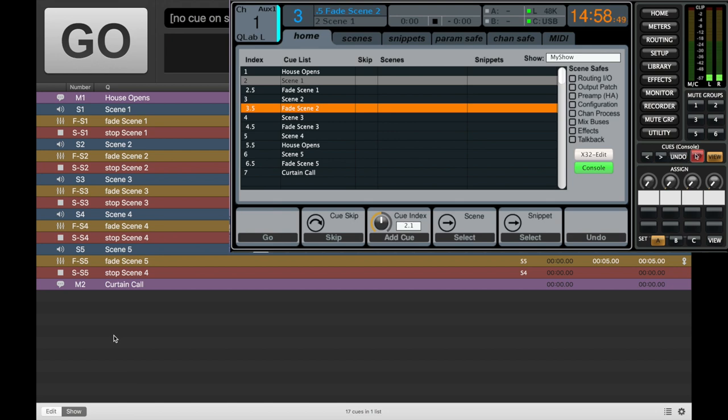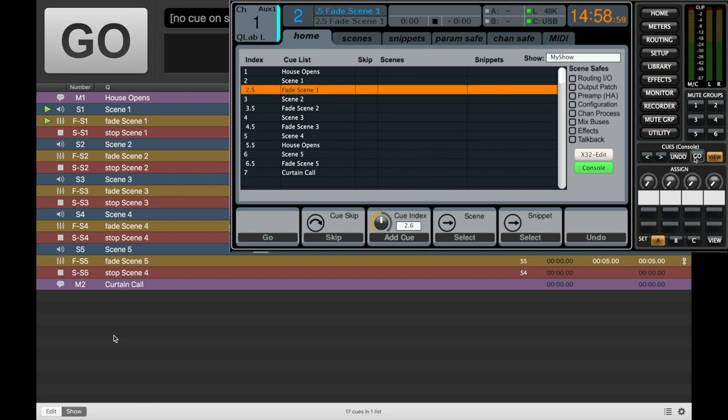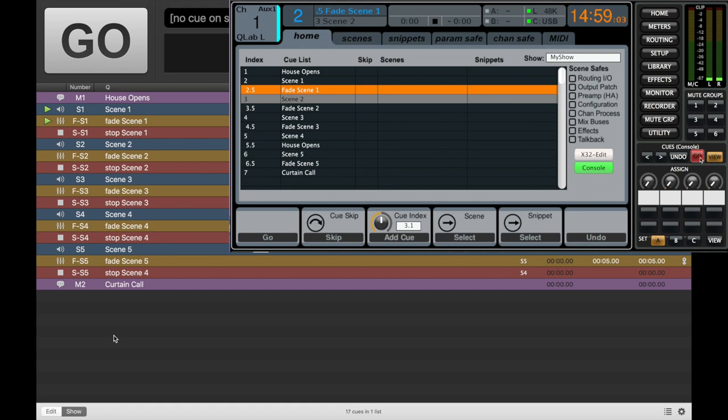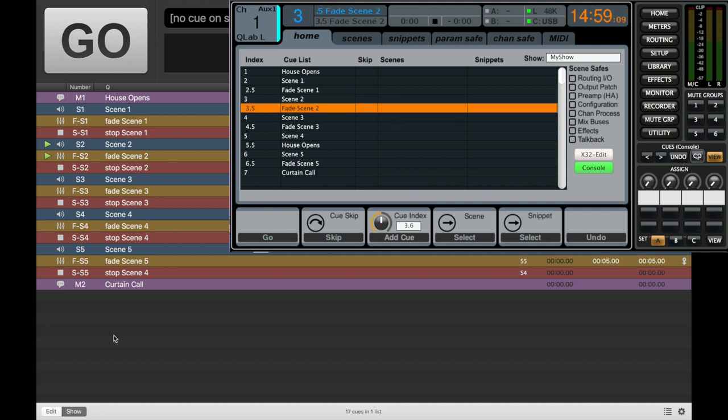So let's click scene one. It's going to start that. Now we've clicked next here to go to our next cue in the cue list on the X32. Then once we hit go on fade scene one, that's exactly what it's going to do. Fade scene one. Then at scene two, once that starts, bam. And then fade scene two. There you go.